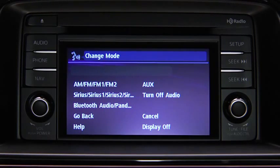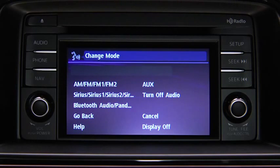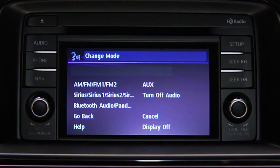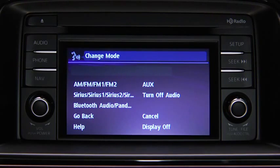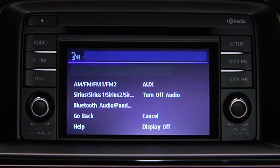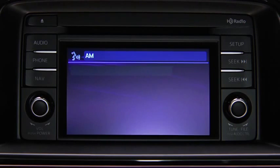Available audio modes are: AM radio, FM radio 1, FM radio 2, Sirius 1, Sirius 2, Sirius 3, Bluetooth audio, Pandora, AUX, and turn off audio. After the beep, say the name of the desired mode. The audio source is switched.